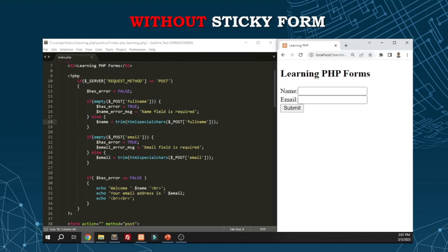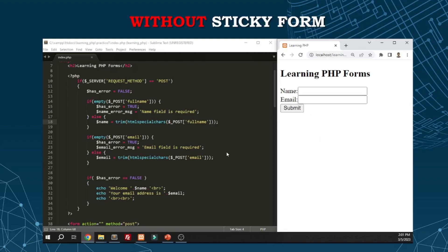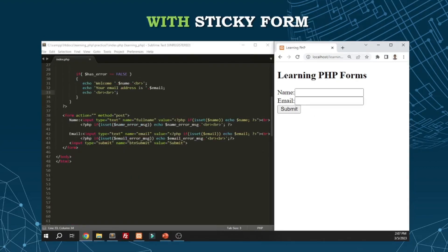That's where sticky form comes in. It's easy to implement. Since in our validation code, we have the reference to the form value when there's no error - in this case, we have the name variable. If there's no error, the value goes to the name variable. For email, it goes to the email variable. These are the values we need to set in the inputs as their value attribute. Once there's data there, it will display in the form.